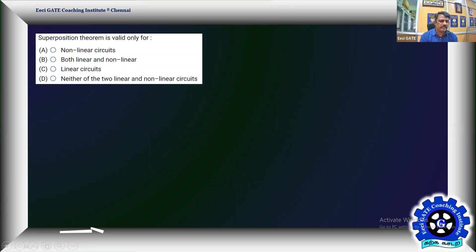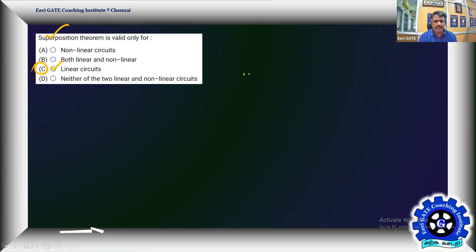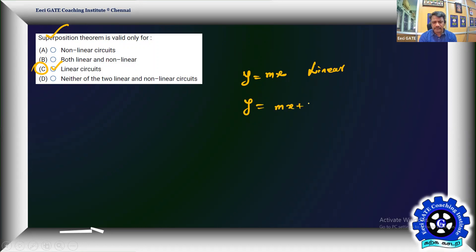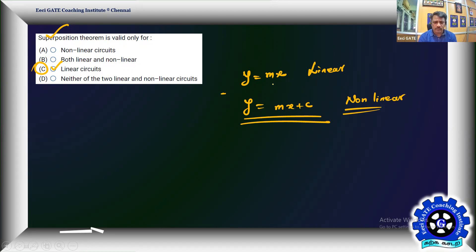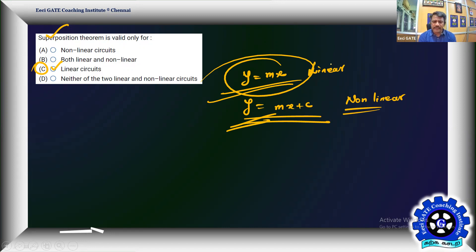The superposition principle is strictly valid only for linear systems and linear circuits — option C straight away. For example, y = mx is a perfectly linear system. However, y = mx + c will not obey the principle of linearity and is considered non-linear — it violates superposition. Only a system behaving like y = mx can obey superposition, so only linear circuits are capable of this.